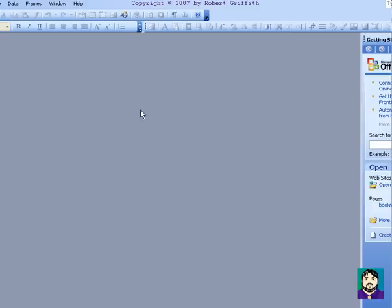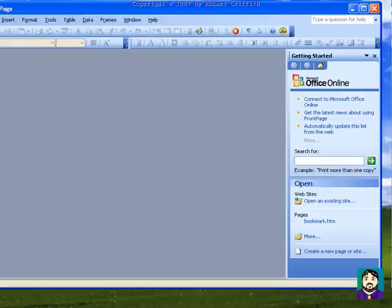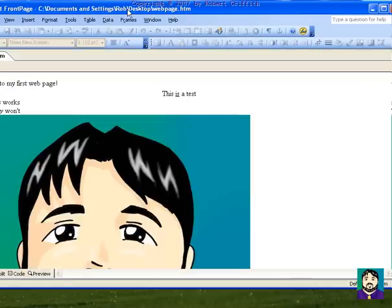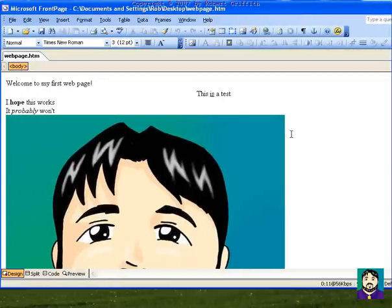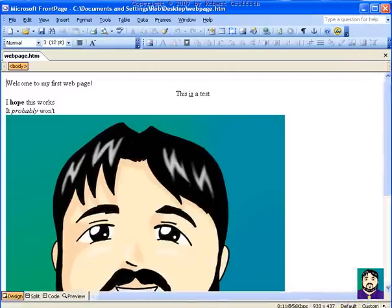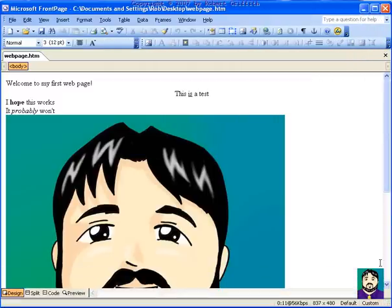Okay, now Microsoft FrontPage is the office version of a web editor, which is similar to Microsoft Word. Now you'll see that it shows up here as it would if I was to open it in a webpage.